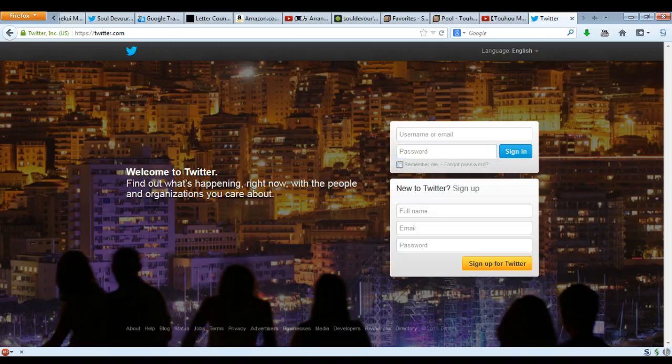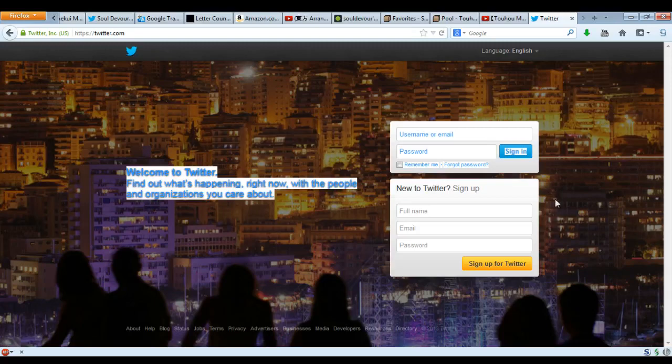But what if you're not returning? Then what do you do? Well, my friends, this is where it gets dicey — this is where the proverbial poo hits the fan. Now, you'll have to go to the bottom box, the one that says 'New to Twitter? Sign up.'